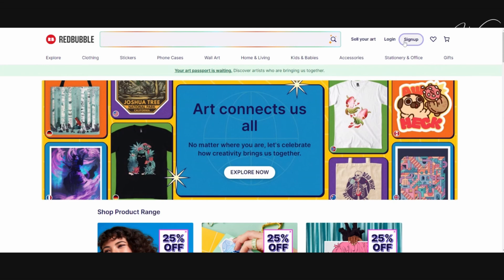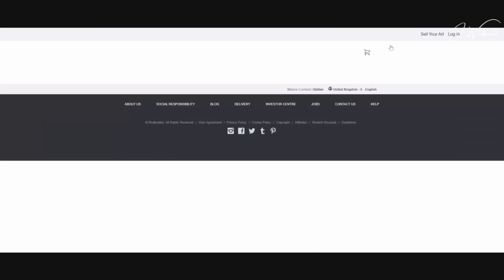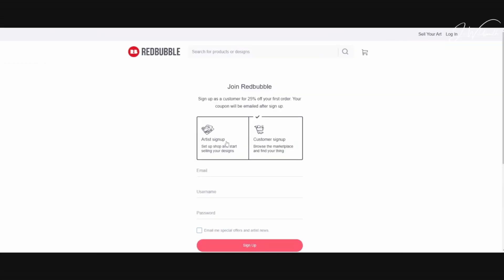In the top right-hand corner, click Sign Up, select Artist and then Sign Up again. Add your email address and then the shop name that you would like to use. It might be that the shop name you had in mind has already been taken by somebody else.